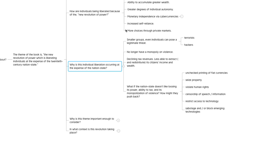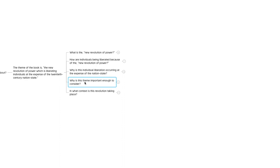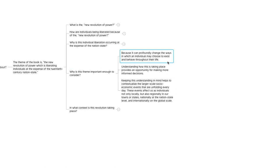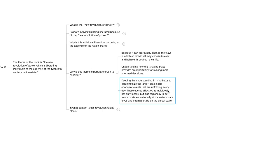Why is this theme of the book important enough to consider? It's important because it can profoundly change the ways in which an individual chooses to exist and behave throughout their life. It gives you a framework for understanding the larger zoomed out version of what's happening around you. By having that understanding, it gives you an opportunity for making more informed decisions. Keeping this in mind helps to contextualize the larger scale socioeconomic events that are unfolding every day. These events affect us as individuals, not only locally, but also regionally in our towns and states, nationally at the nation state level and internationally on the global scale. It really affects everything all across the spectrum.